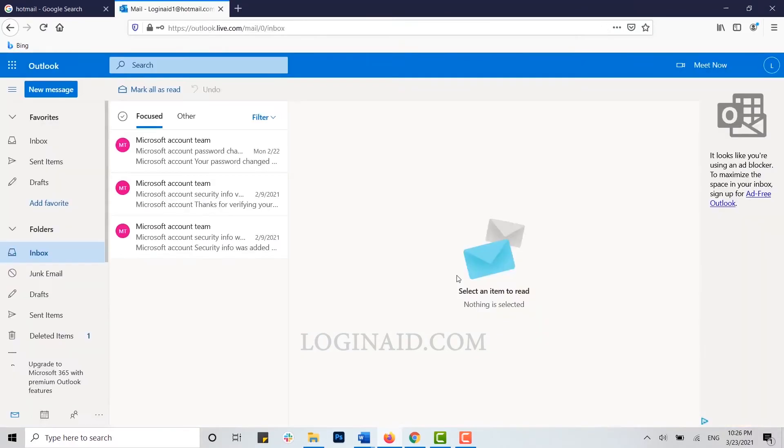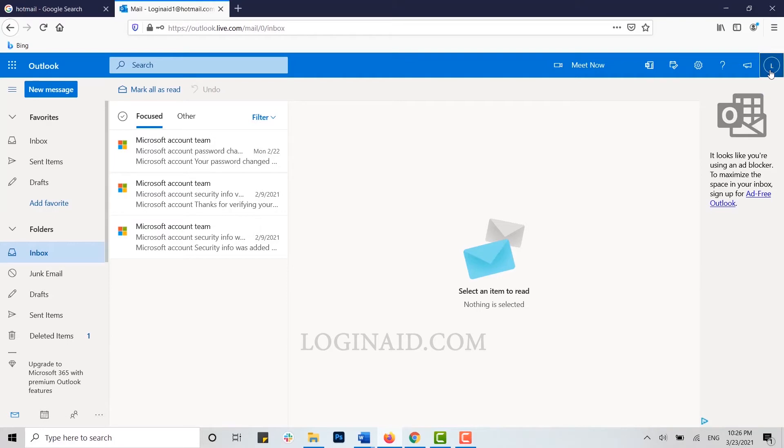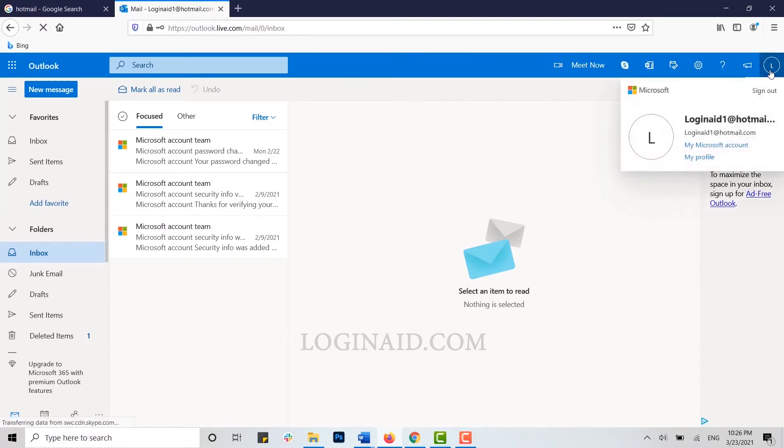You will be directed to the inbox page of your Hotmail account. Here you can see at the top of the right side the profile icon. Click on it. There you can see my Microsoft account. Click on it.